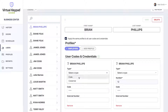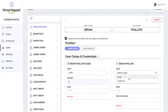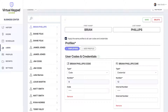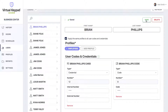Let's change their type. This is Brian Phillips code — we'll call it Brian Phillips Code. We'll save Brian Phillips Card and click save. Now we only see one Brian Phillips in our list on the left, and he has his code and his card all in one place.